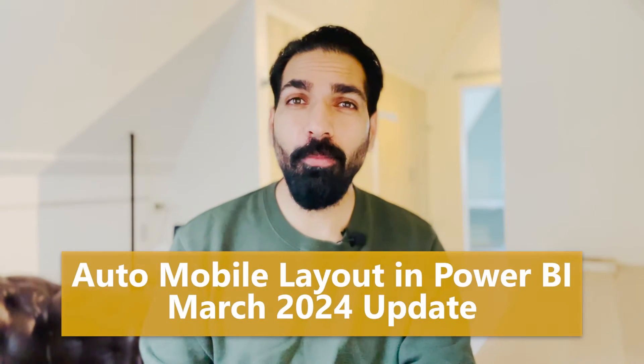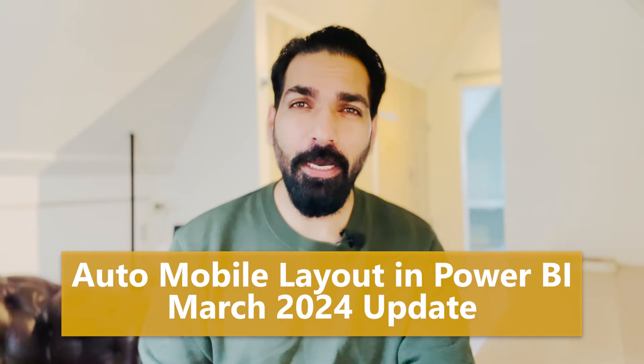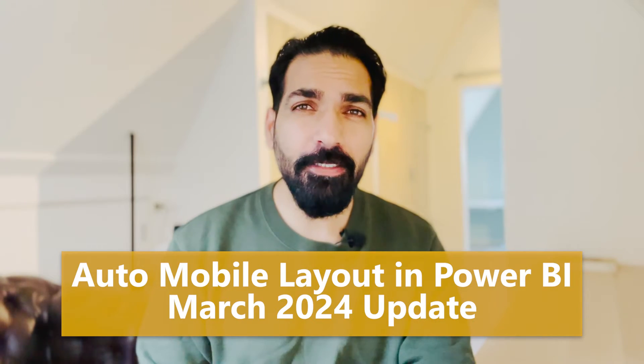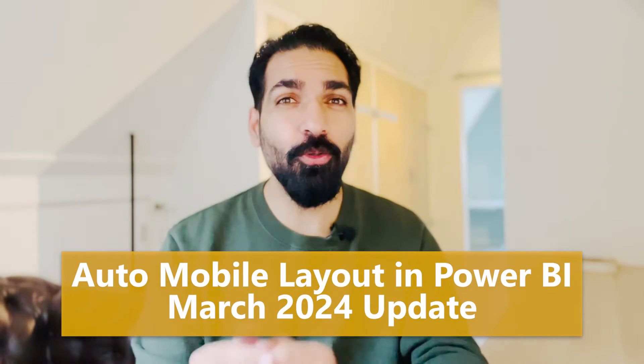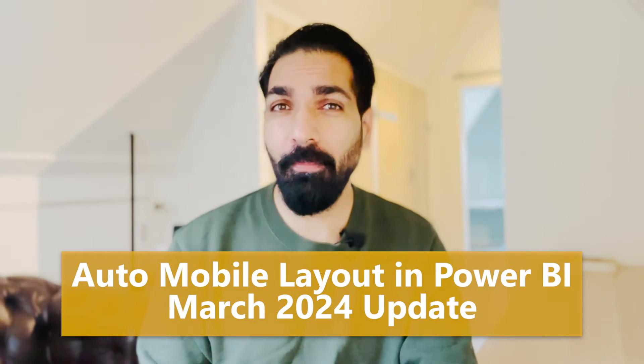In this update we are going to talk about the auto mobile layout. What is it and how this can help you, you will get to know in this video.